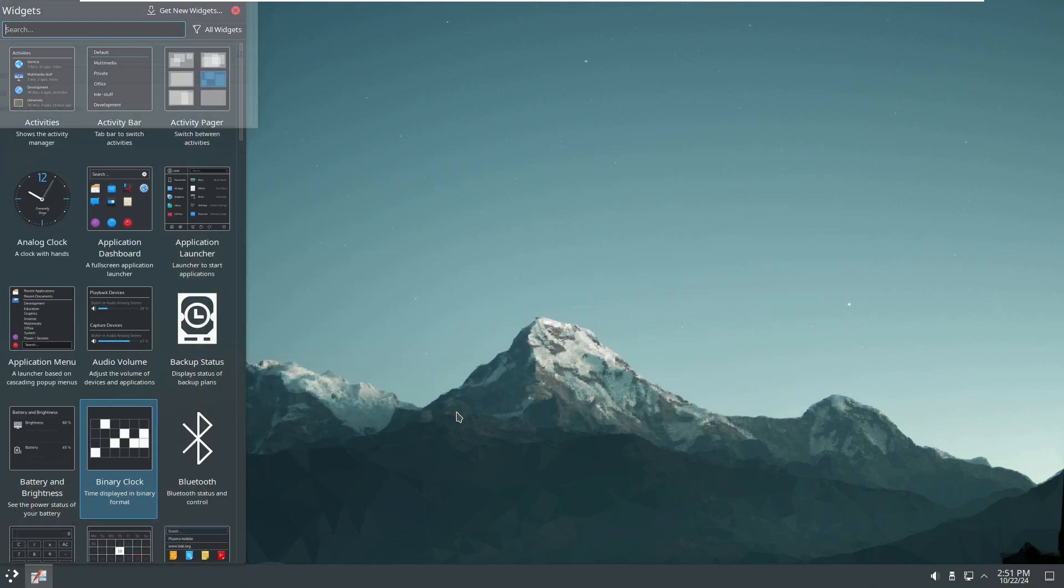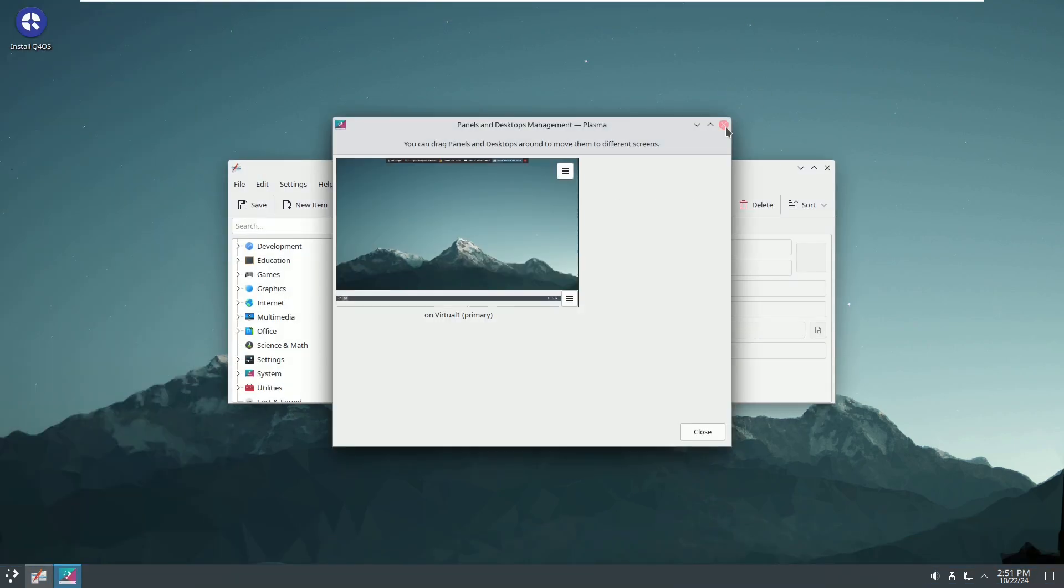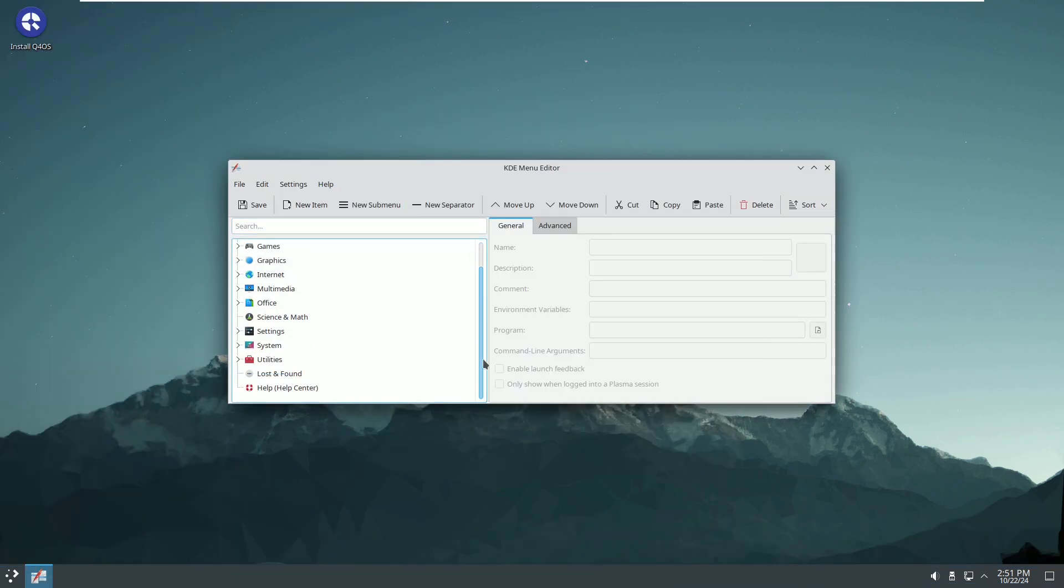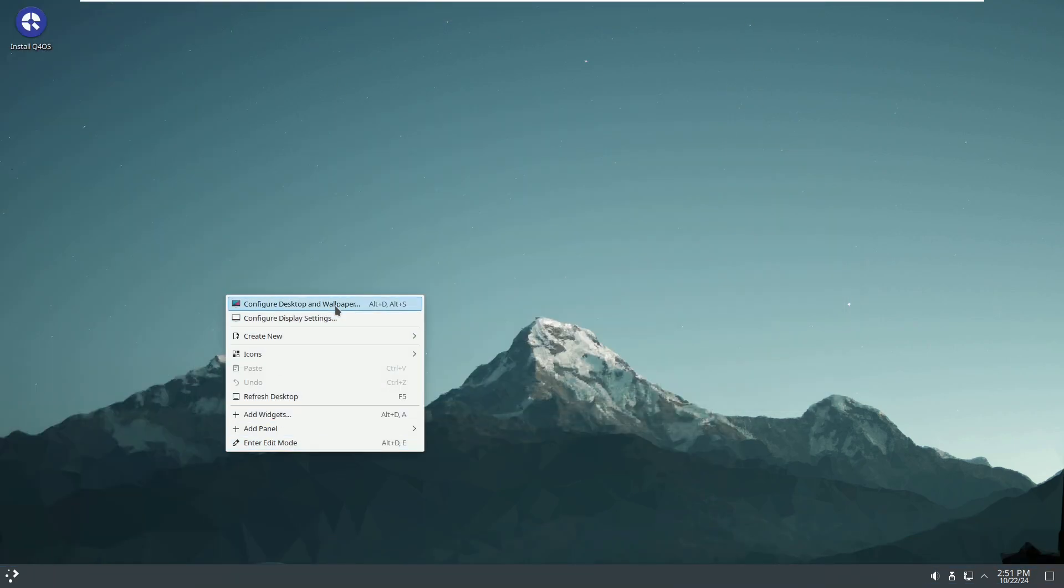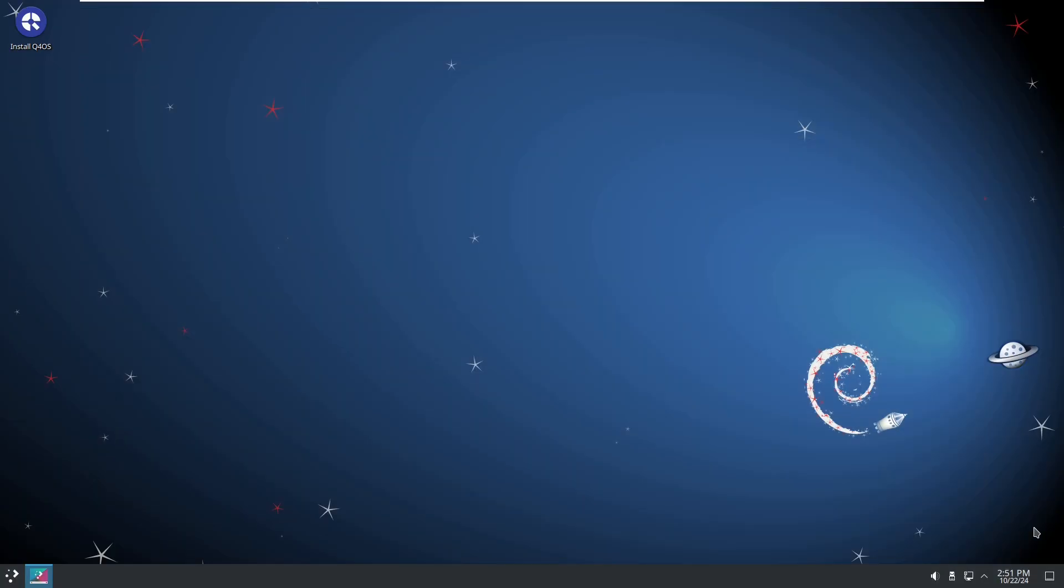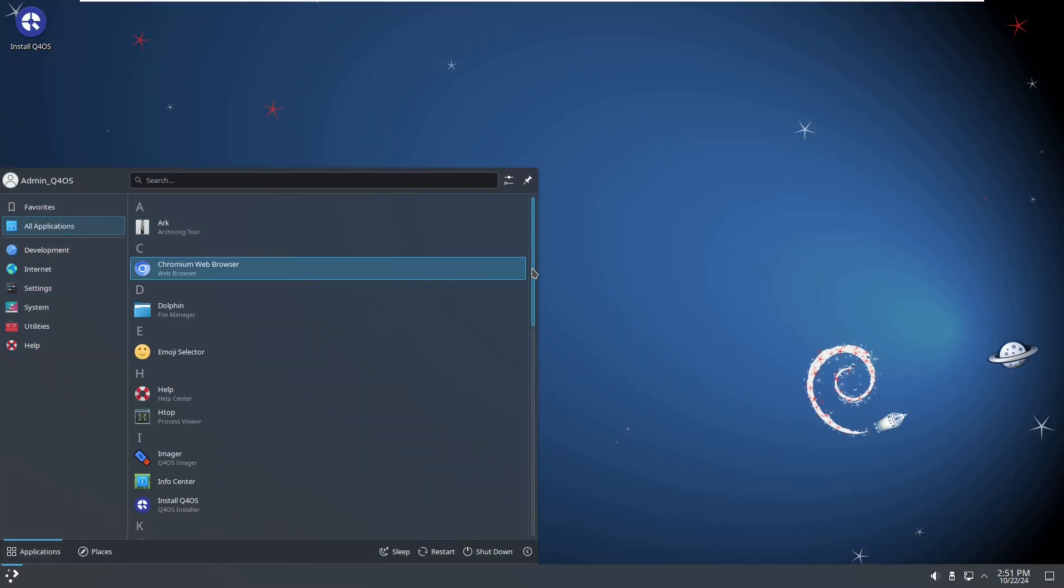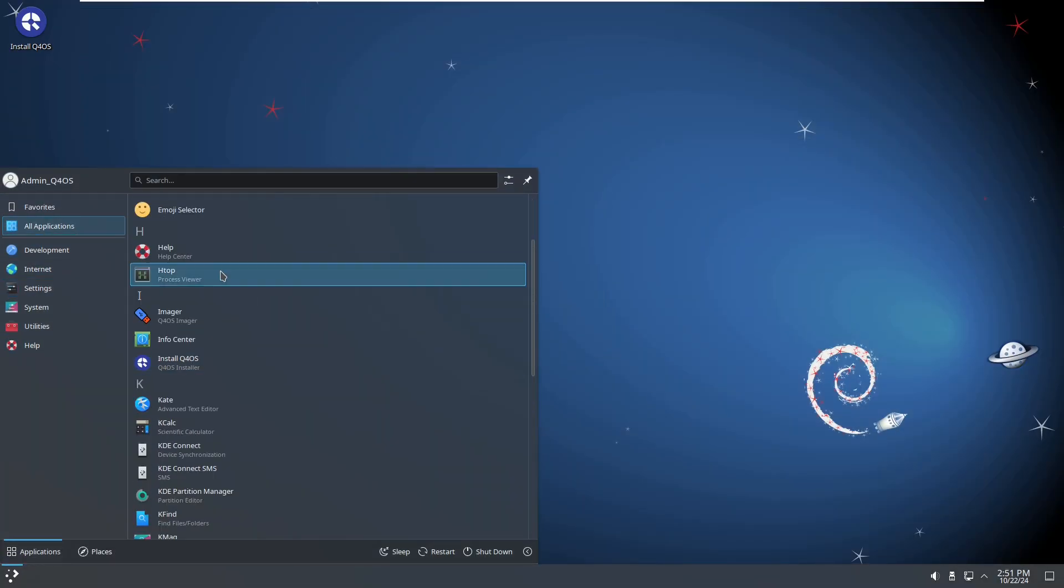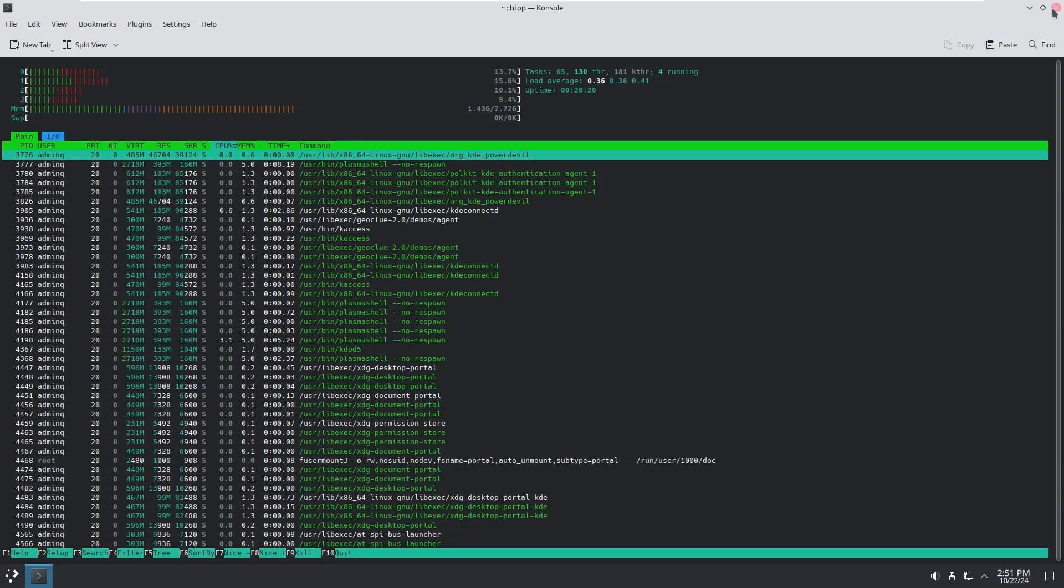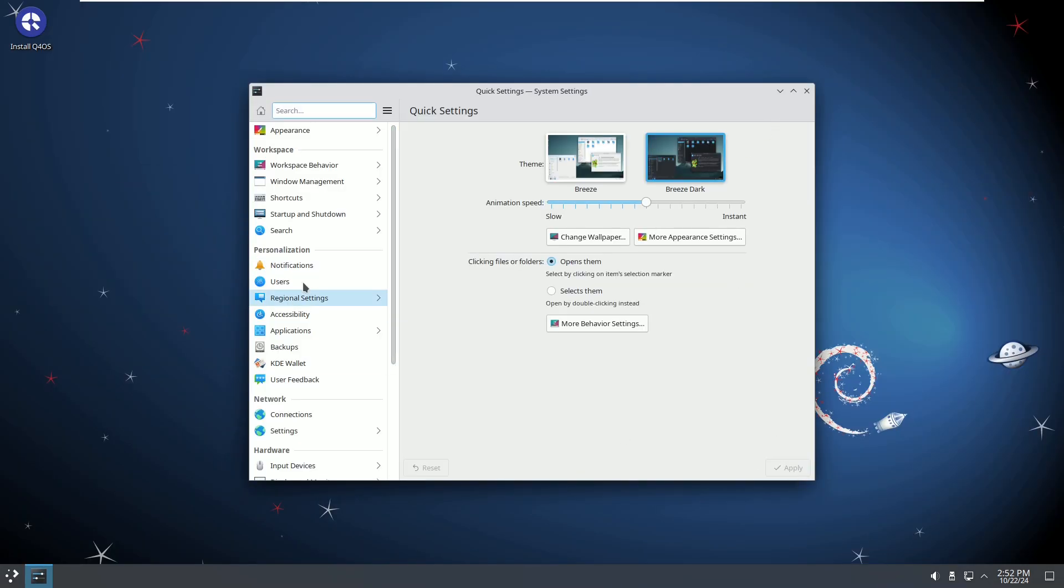Key features include: lightweight, fast, supports older hardware, and runs Windows apps via Wine. It's best for users with older PCs who want a simple Windows-like experience.